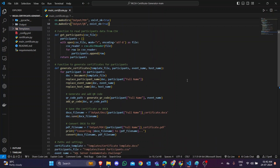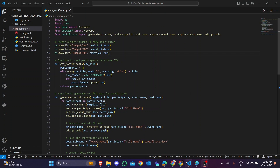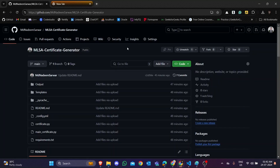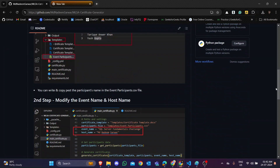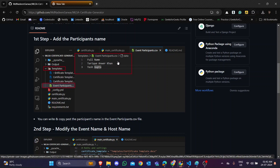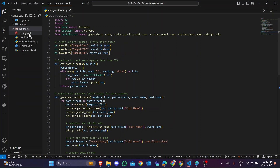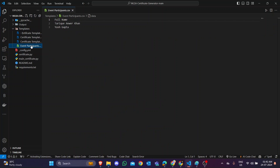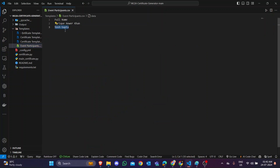Open this file in VS Code and follow these major steps. First, you need to change the participant name. No matter how many participants there are, you can simply copy the names and paste them. In VS Code, in the template file, there is an event participant file. In this event participant file, you just write the name you want — for example, I am putting 'Rahul Kumar'.